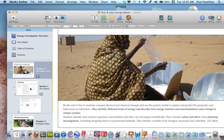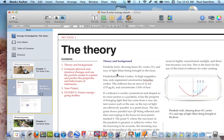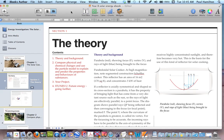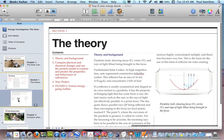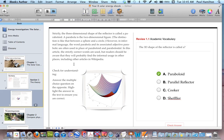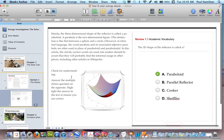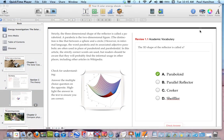My next chapter is looking at the theory of solar cookers, and I'm giving the students all of the information that they actually need. On the next page I have continued, and then I've put on the side a little formative assessment.